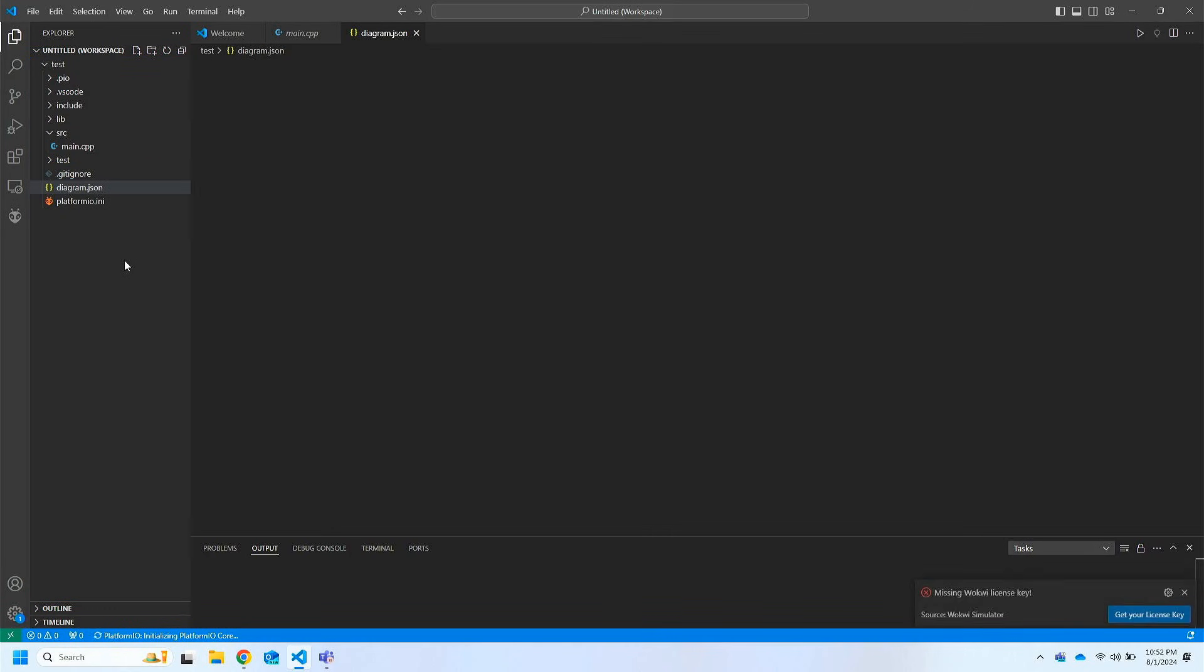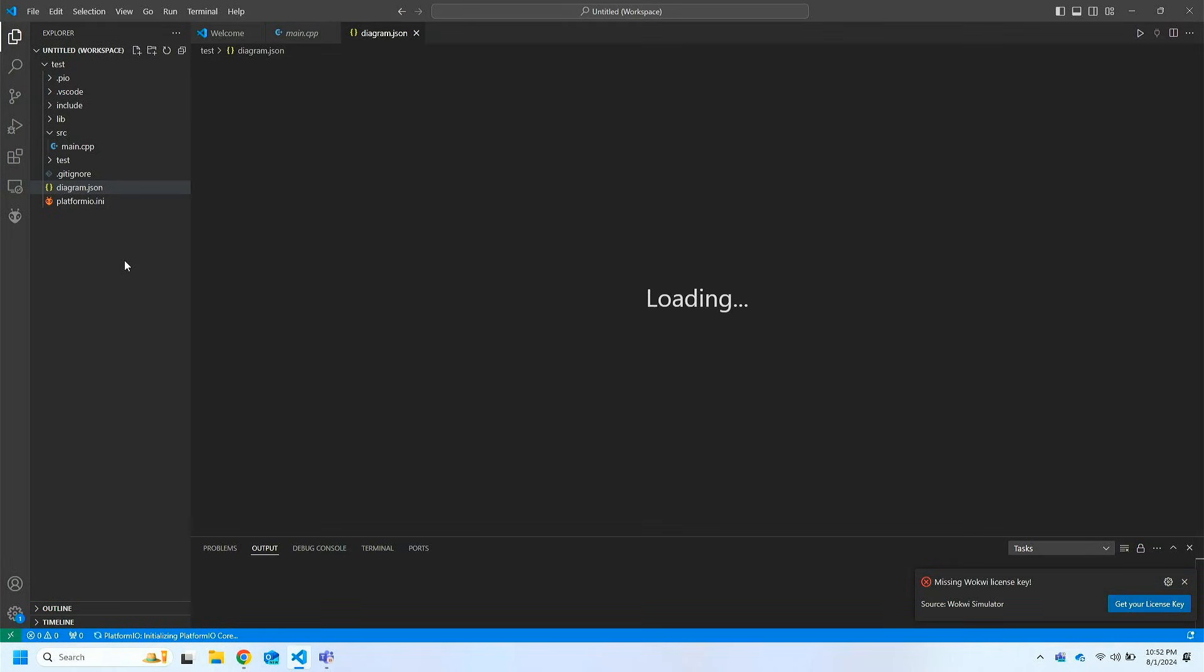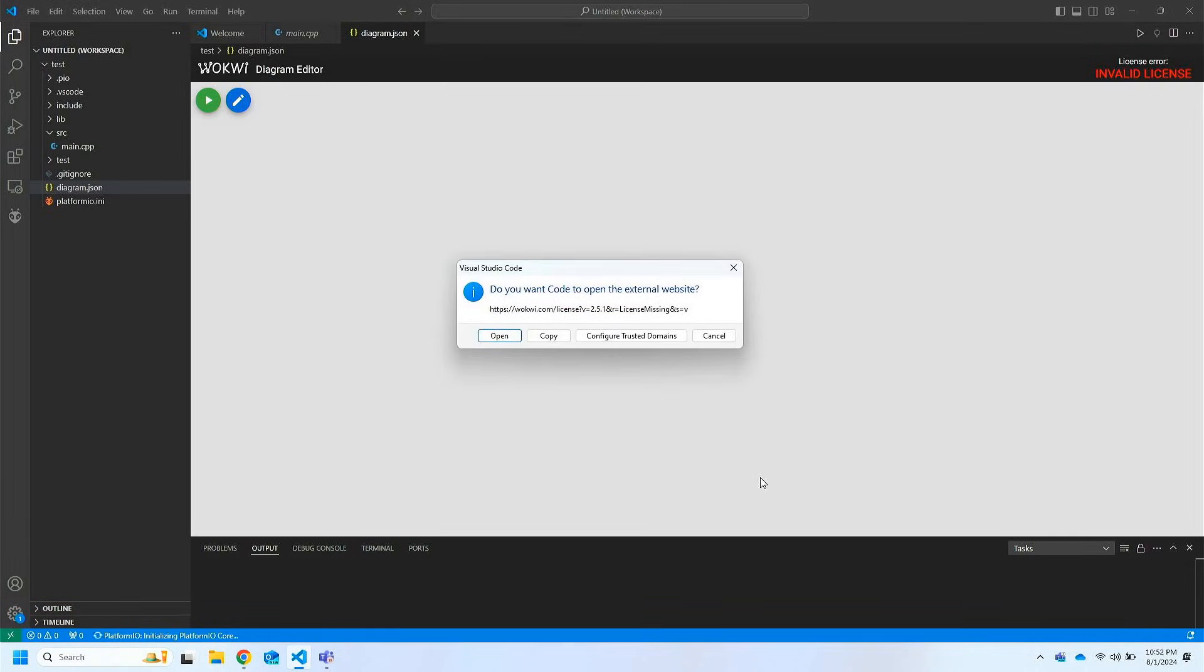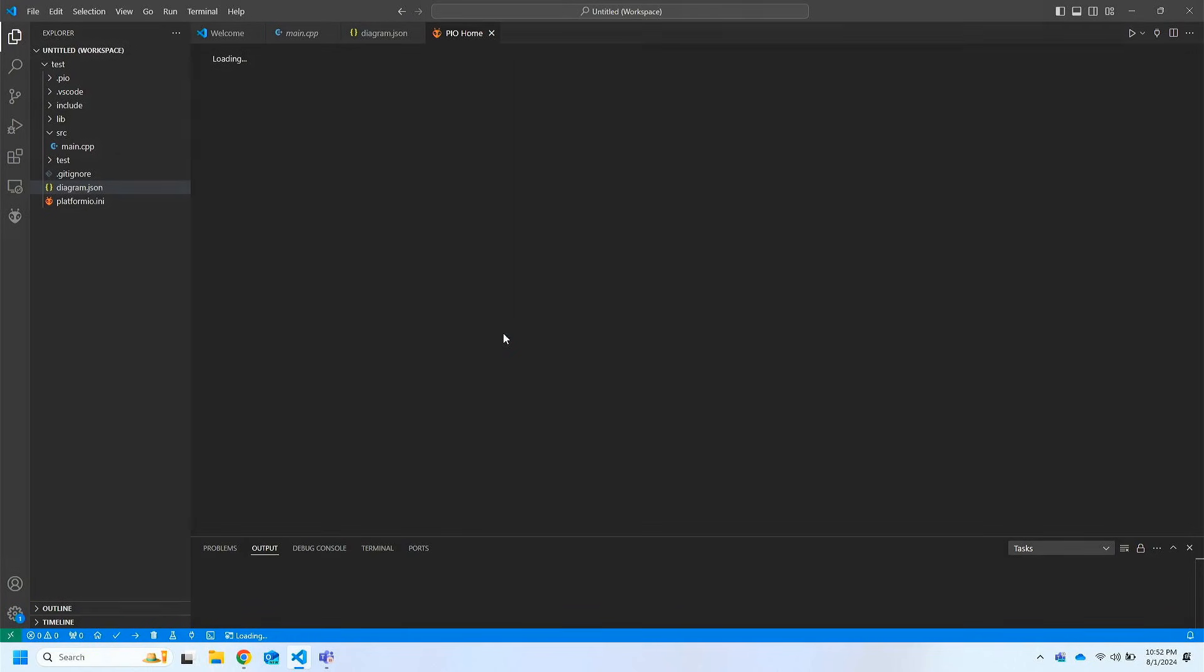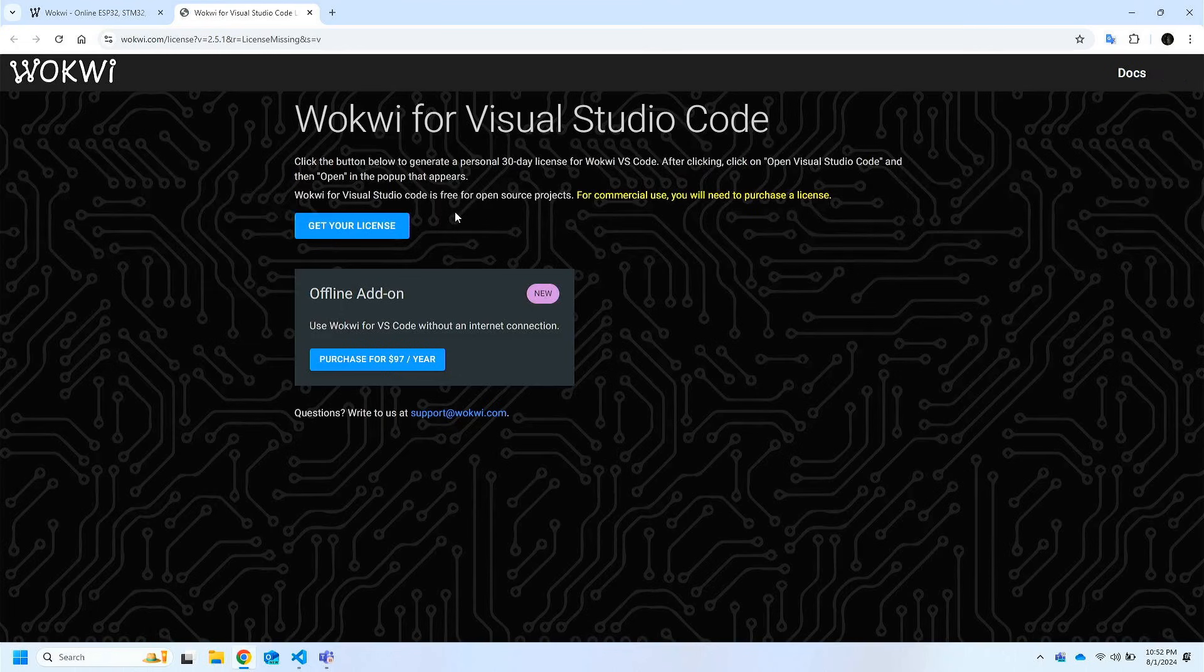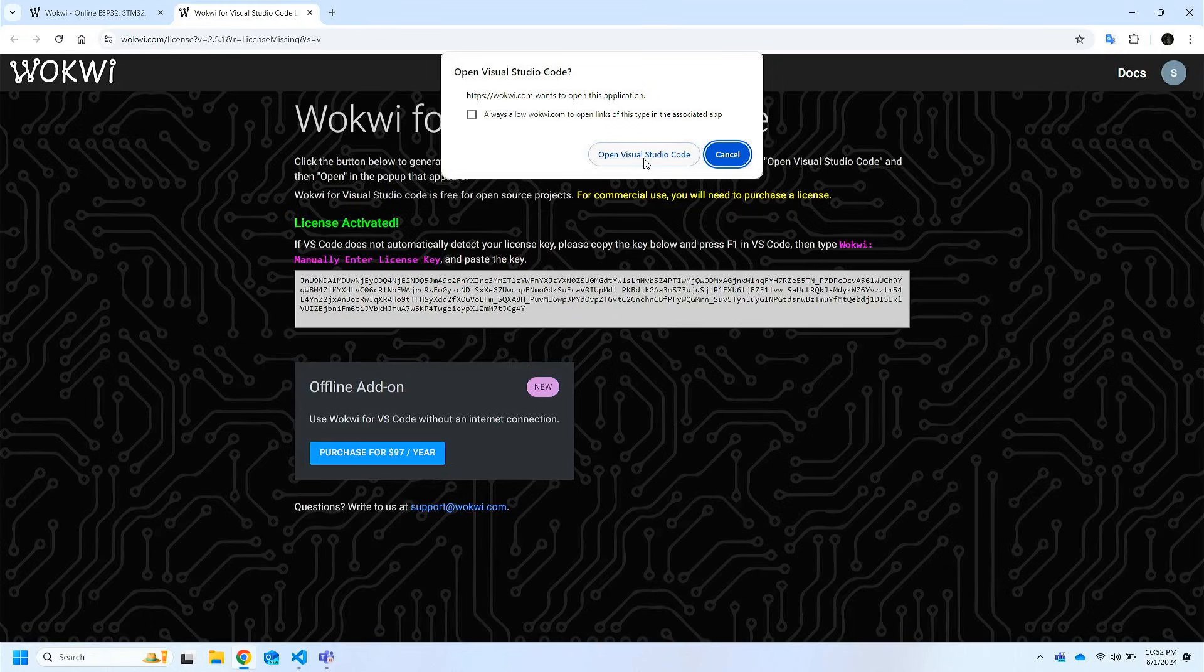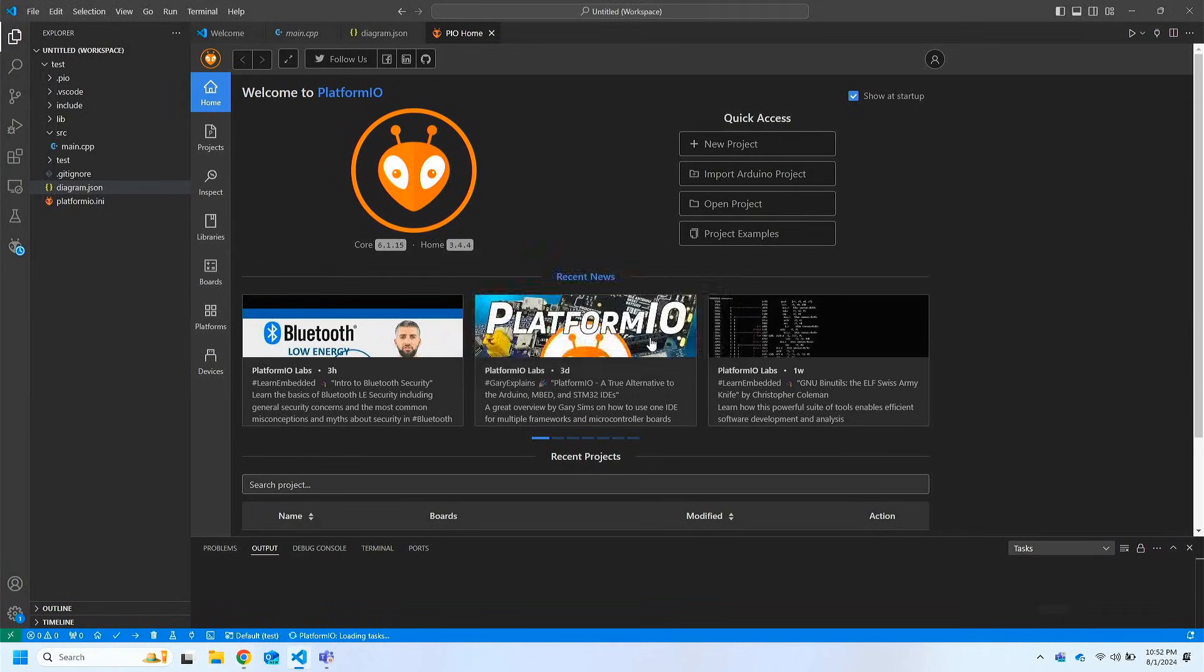If we try to open the diagram.json file for the first time then we will get an error like missing Wokwi license key. Click on get your license key and then click on open. This will open the Wokwi license activation page. Click on get your license and then click on open visual studio code. Click on the popup and your license will be activated.